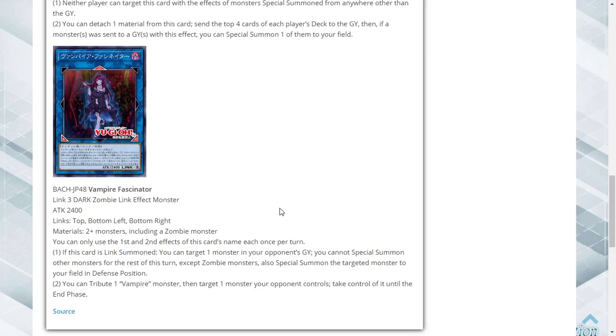Second effect: you can tribute one vampire monster, then target one card your opponent controls and take control of it until the end of the turn. This card is probably the best support card out of these three. Getting three monsters out in the field isn't that hard and it does almost everything you want it to.